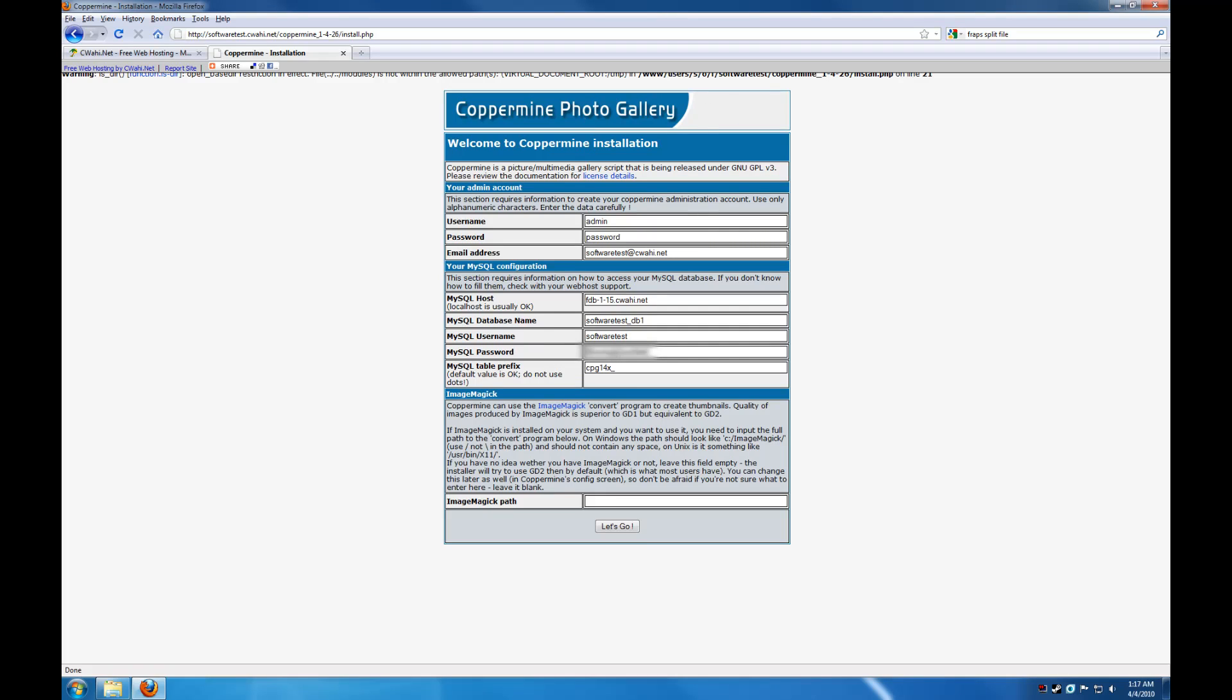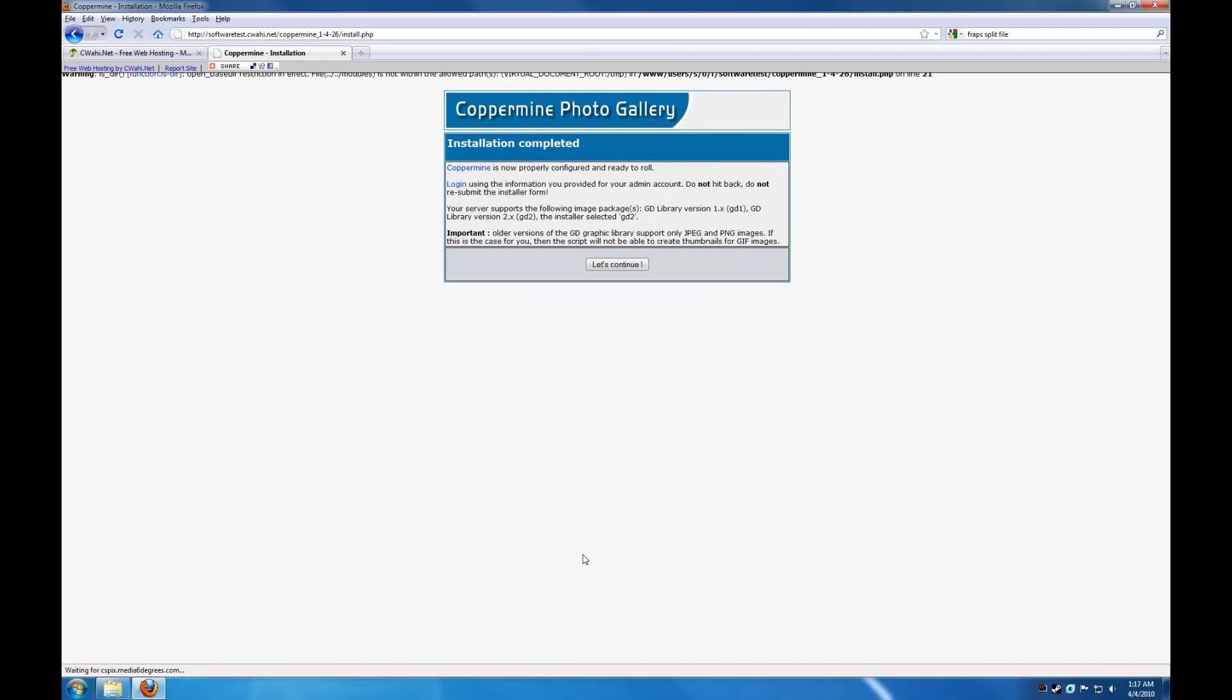Because I don't have anything else using this tag, the default is fine. And we're not going to use image magic, so hit let's go. And that's it.